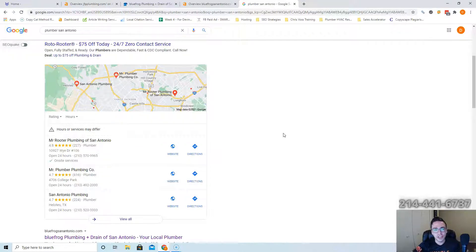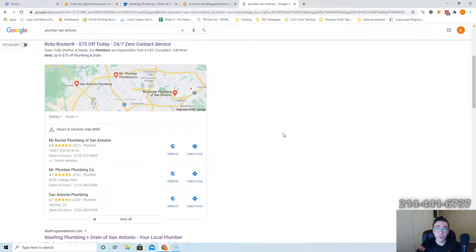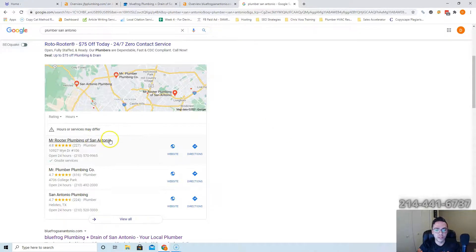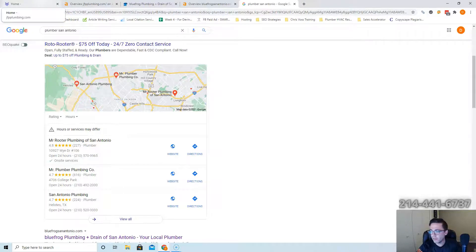Best strategy here is to figure out what directories your competitors are listed in, list yourself in the same ones, and then add a bunch more on top. So like if Mr. Rooter's in 150 directories, put yourself in 250 if not 300.